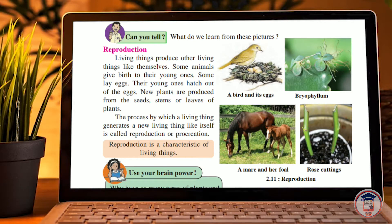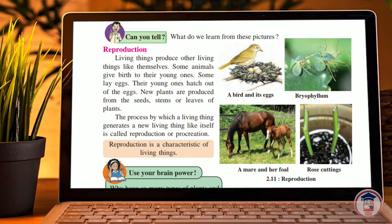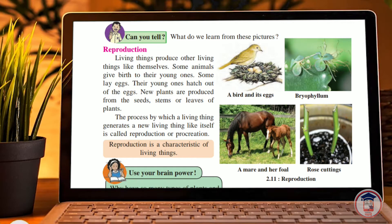Some animals lay eggs, and some animals give birth to their young ones. Their young ones hatch out of their eggs. New plants are produced from the seed, stems, or leaf of a plant. The process by which a living thing generates a new living thing like itself is called reproduction.